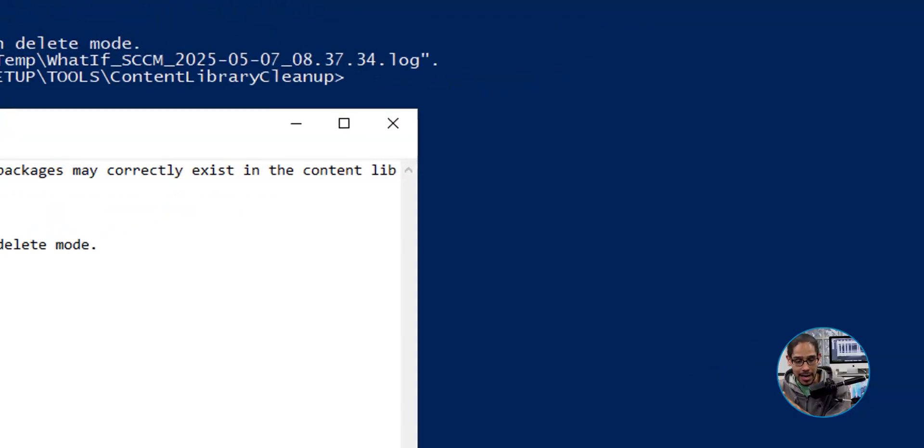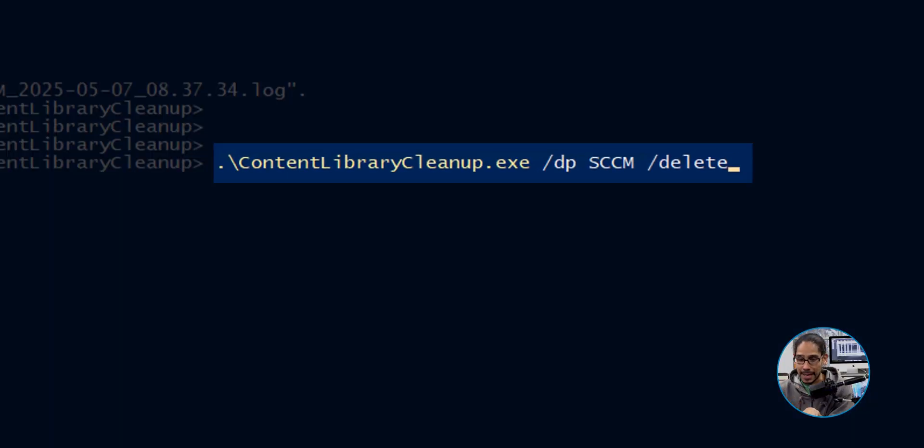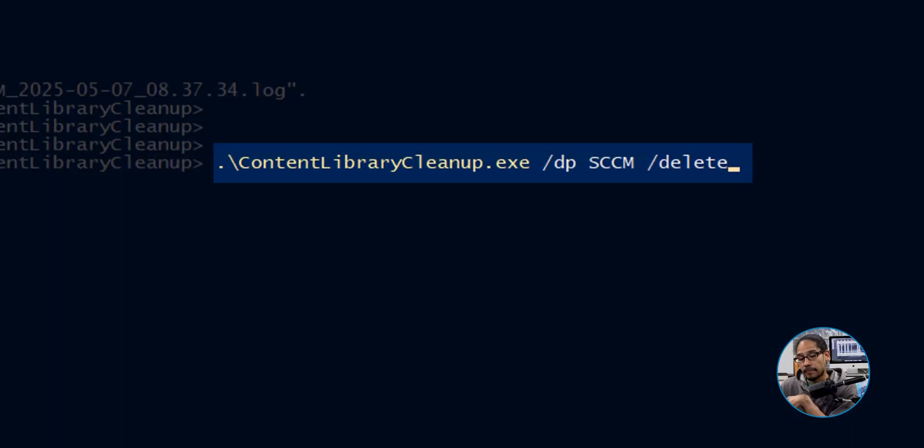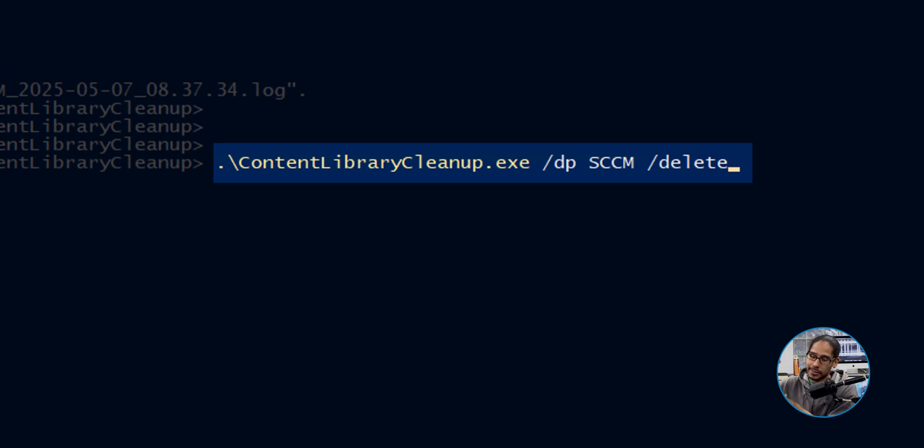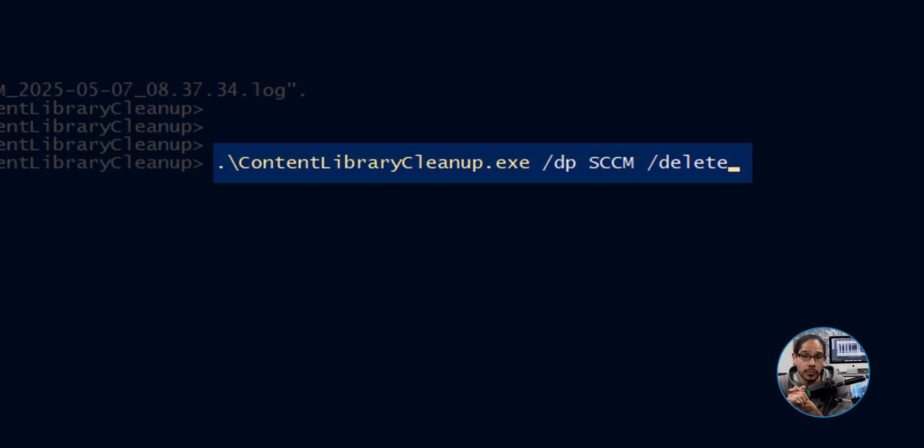Now, let's say everything within the log file, you want to delete it right away. The command to run would be the following. It's the same command, but at the very end, you're going to be using the switch of forward slash delete. As soon as you hit enter, boom, it's going to start deleting everything, and it's going to free up a lot of space within your distribution point server.